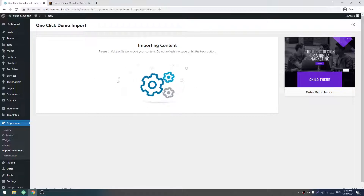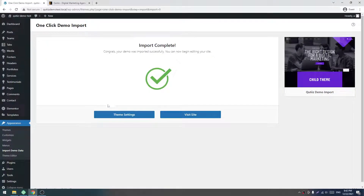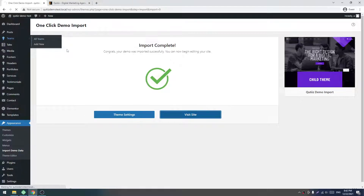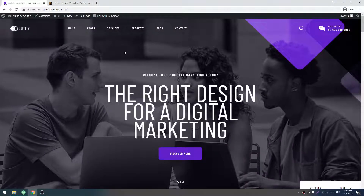It will take some time again. I will come back when there is a success screen, so let me pause the video again. Our theme demo import is complete. Now click on Visit Site. That's our demo import.